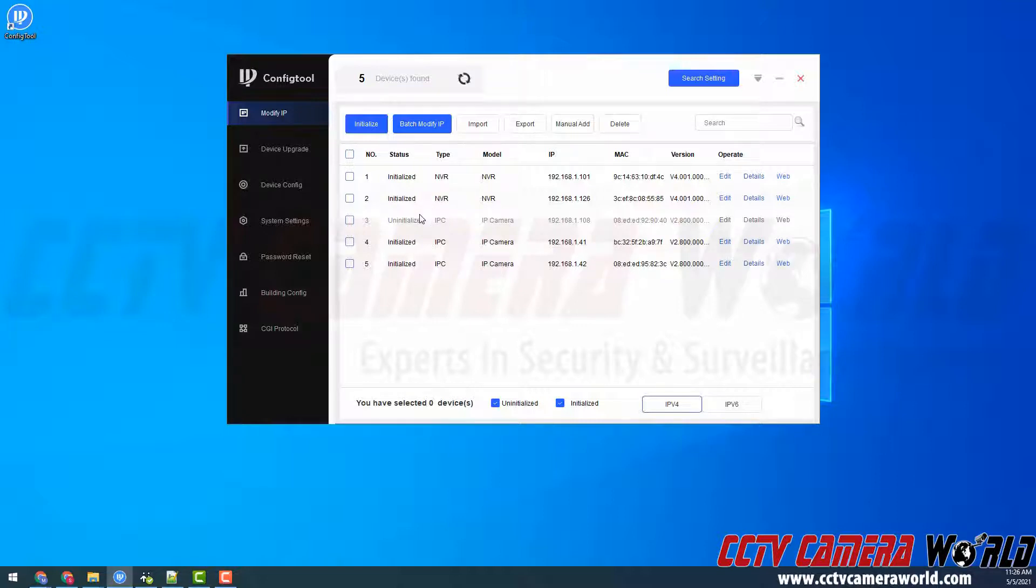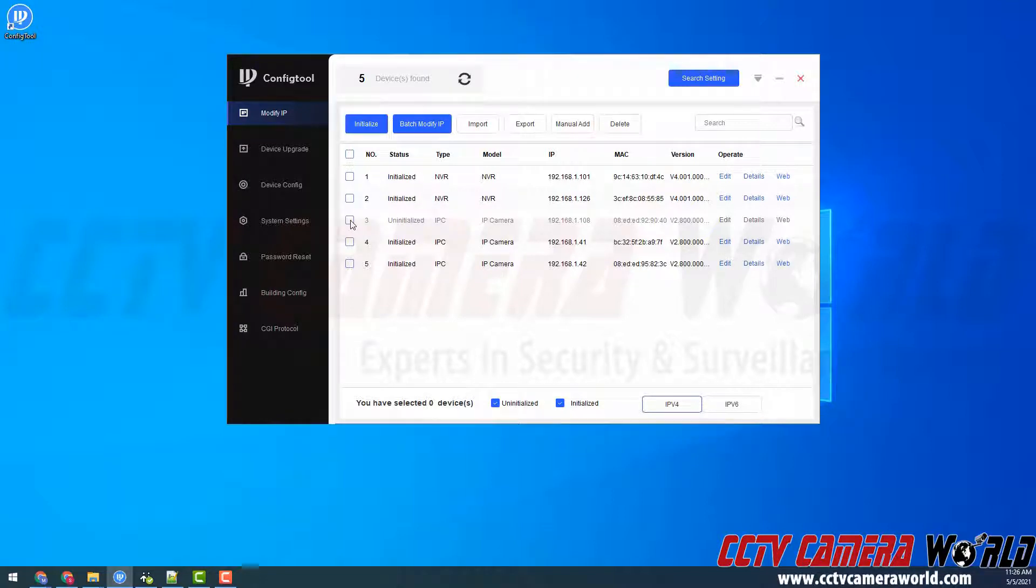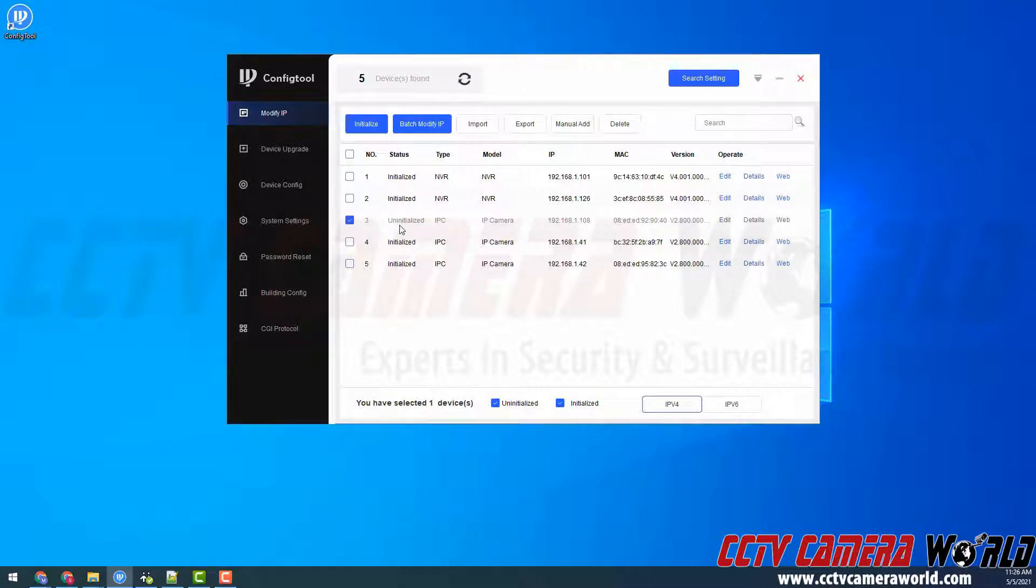If you're lucky you will be able to see the uninitialized camera even if you're not on this network. However, like I mentioned, if you can't then use the search setting button here. I'm going to tick the checkbox for my uninitialized IP camera.